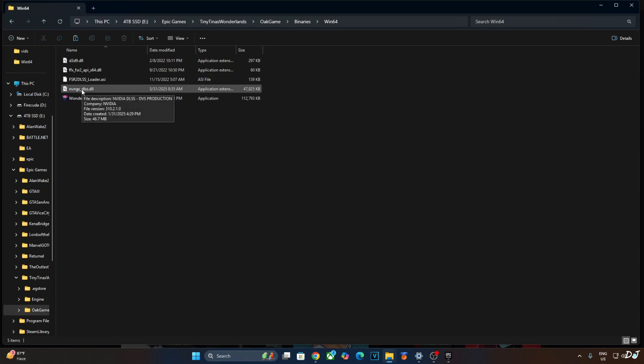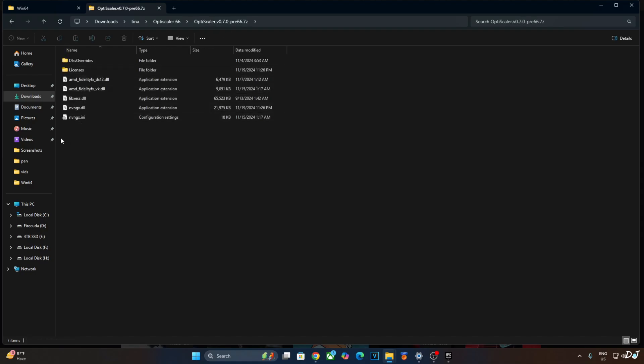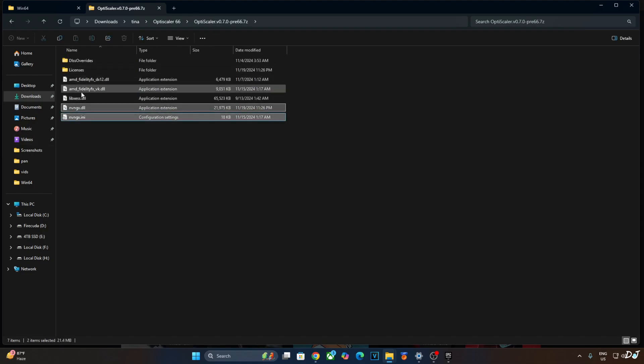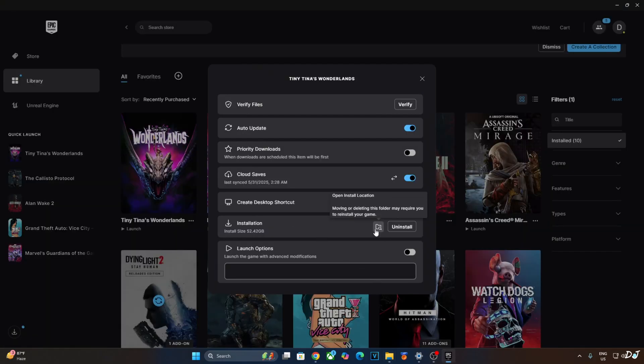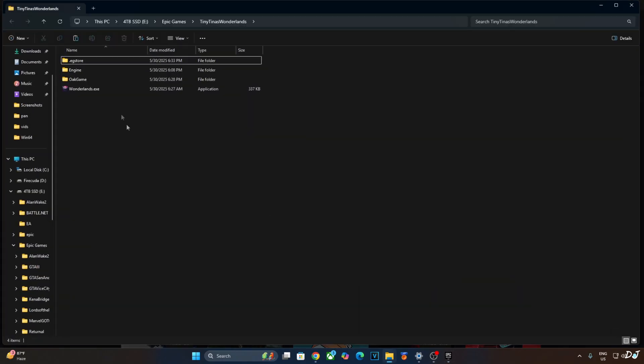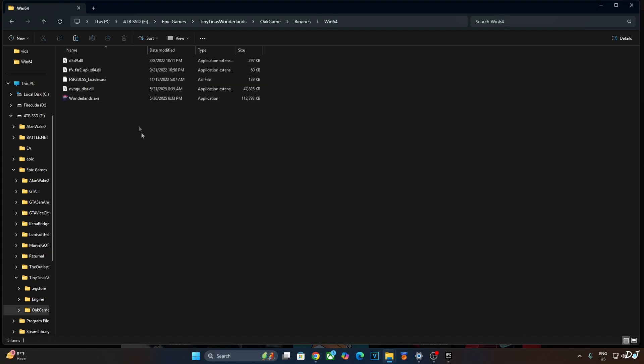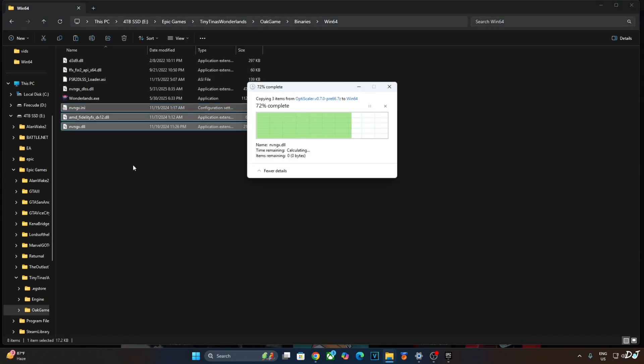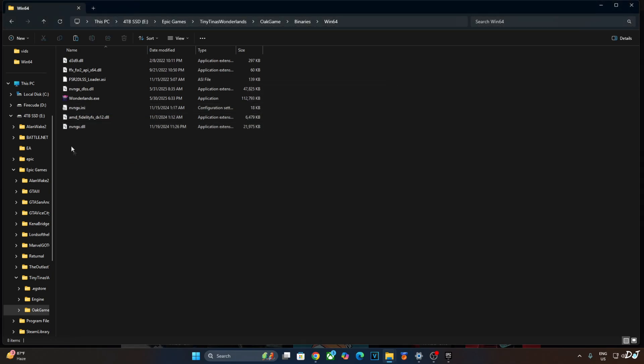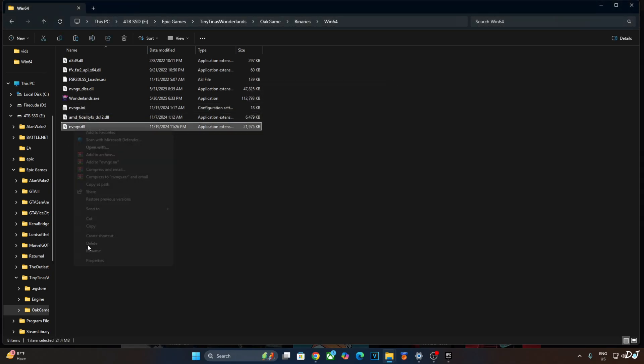Now I'll install OptiScaler mod. Open the mod's archive file, copy the highlighted files, three of them. Open the game's install directory, open Ogame folder, open Binaries folder, open bin64 folder. Paste the files here. Just change the name of nvngx.dll file to dxgi.dll. That's it. The mod has been installed.